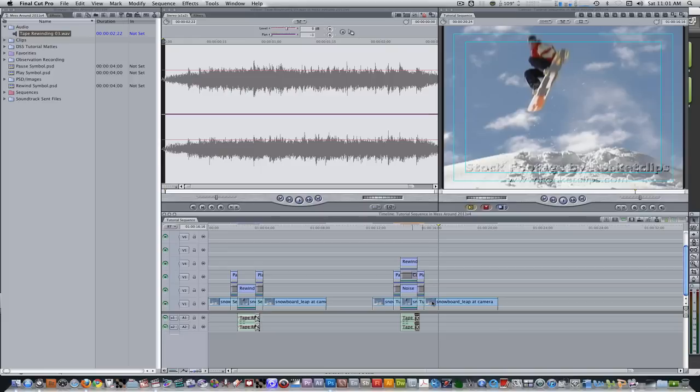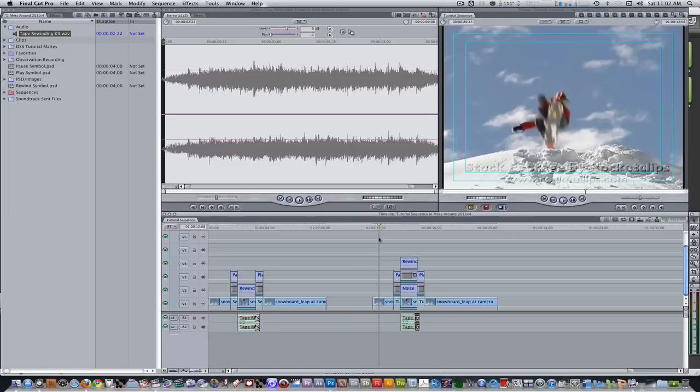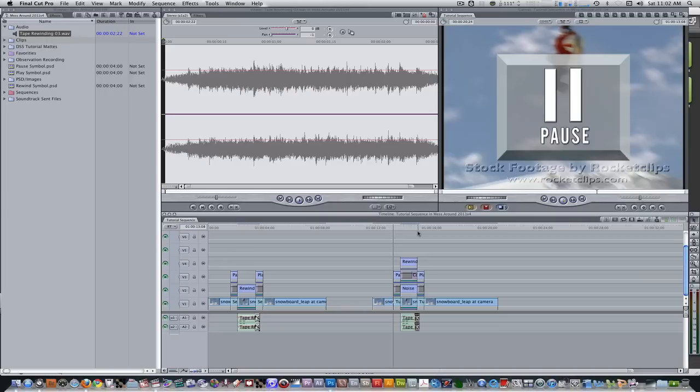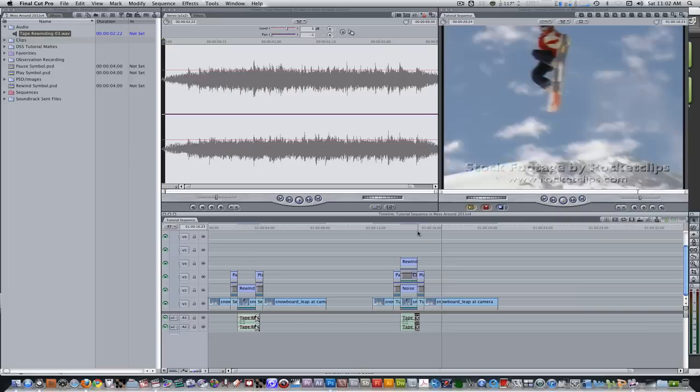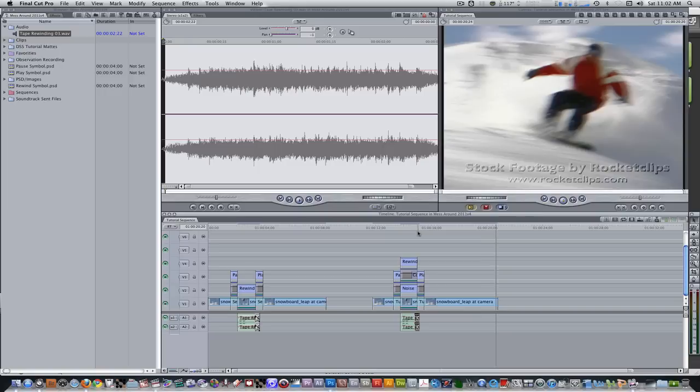We have some audio for the rewind clip, we have some buttons, and we have some symbols. All we have to do now is render this — hit Option R to render all. Let's move our playhead to the end point of the first clip and press L or spacebar to play forward to see what we have. We have a nice pause, rewind, and play effect to use when we perform freeze frames and speed ramps.